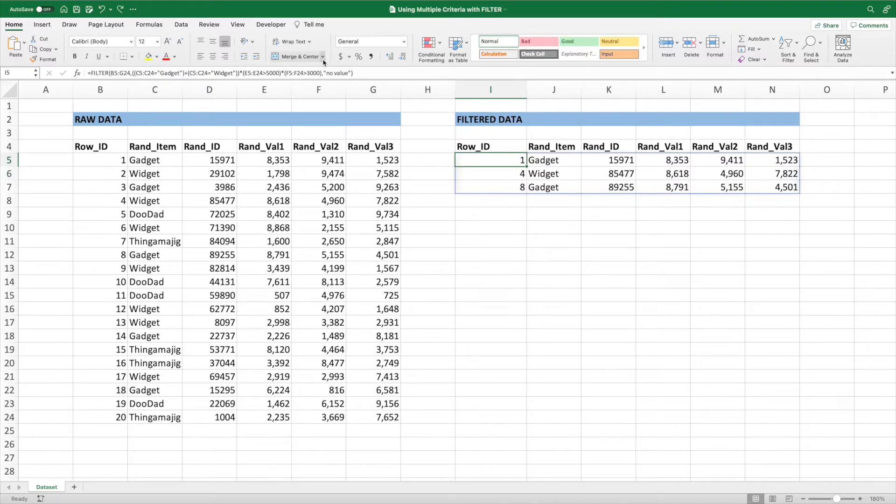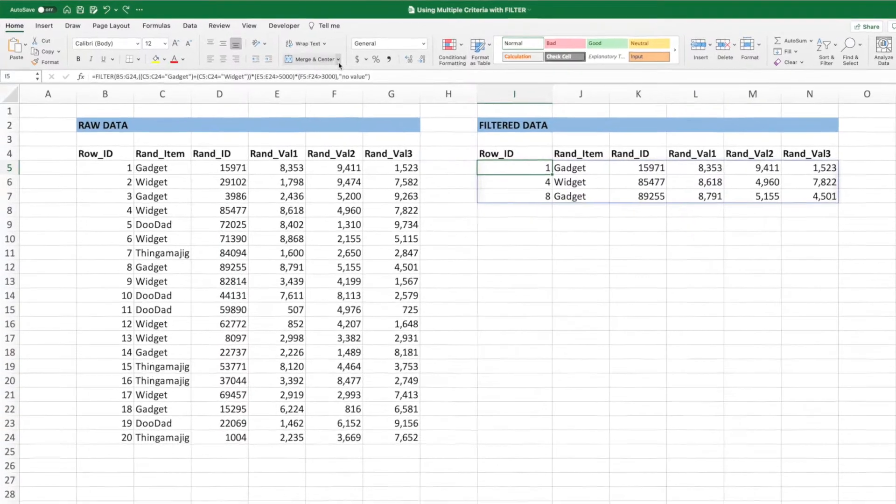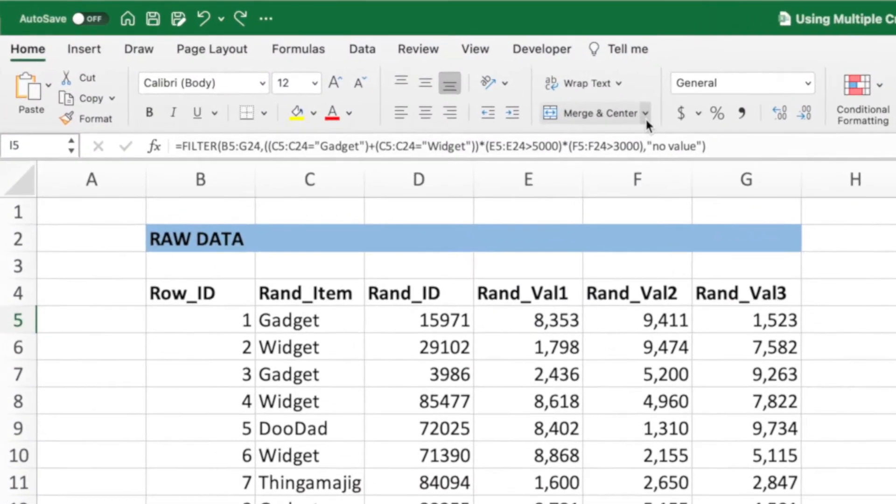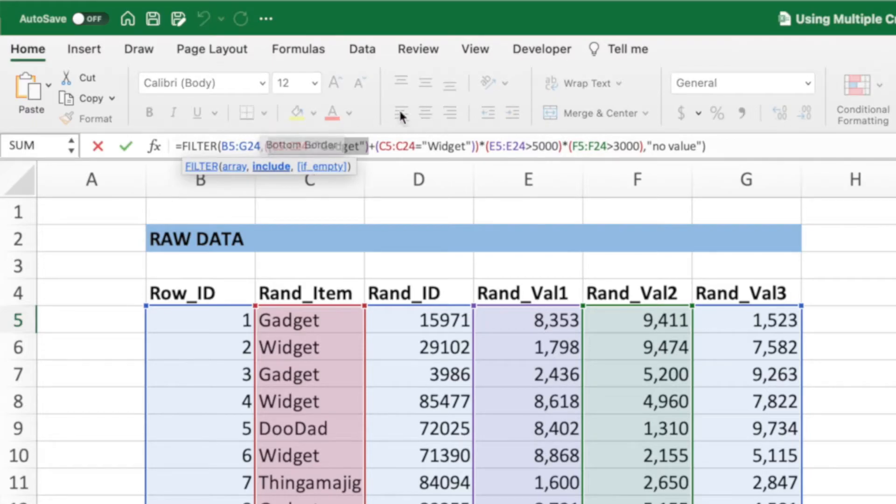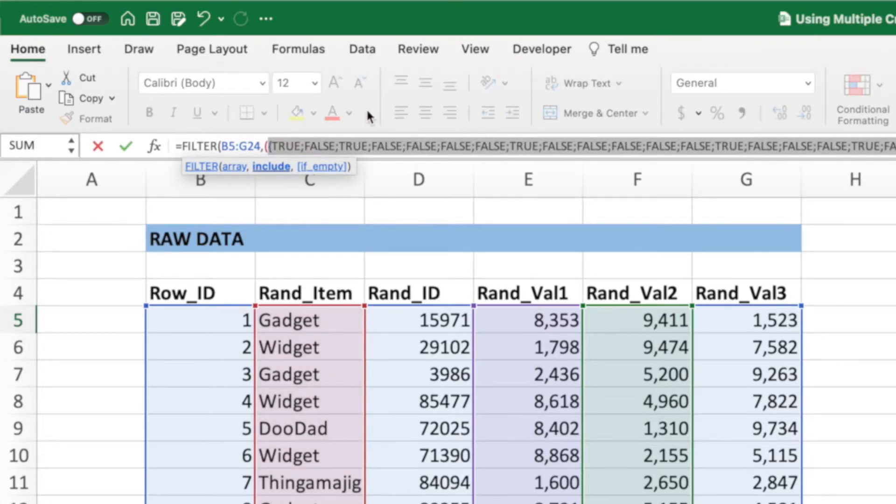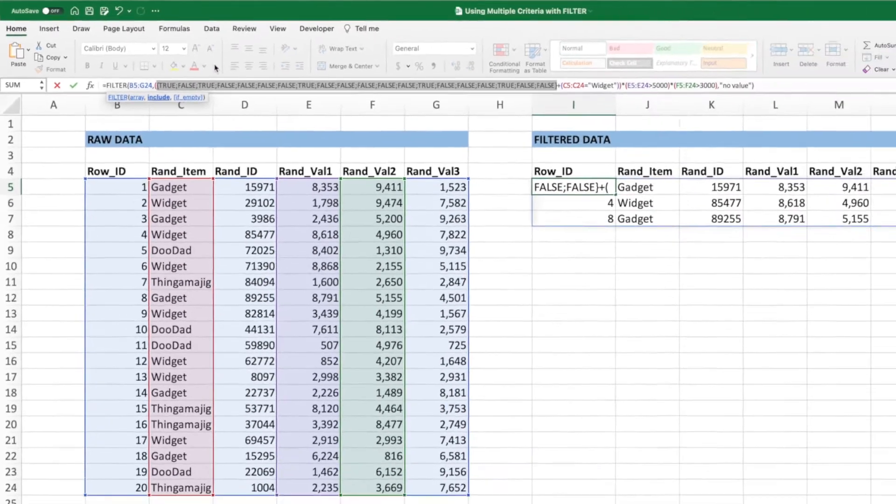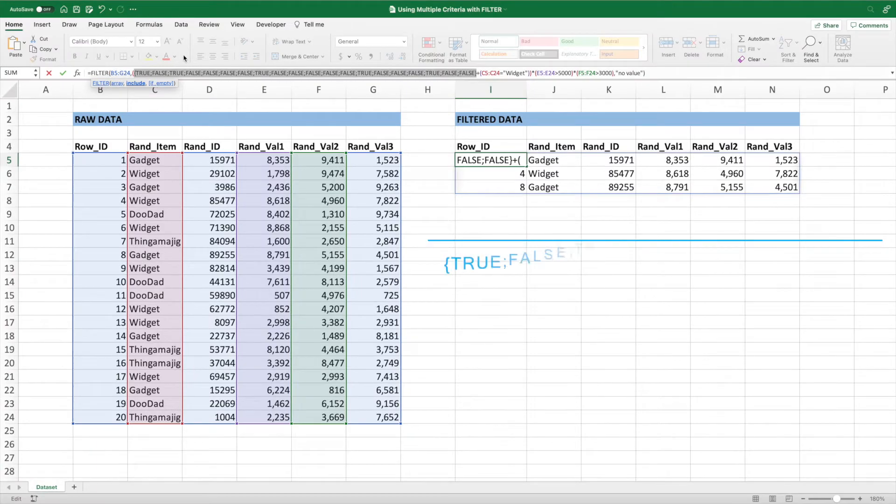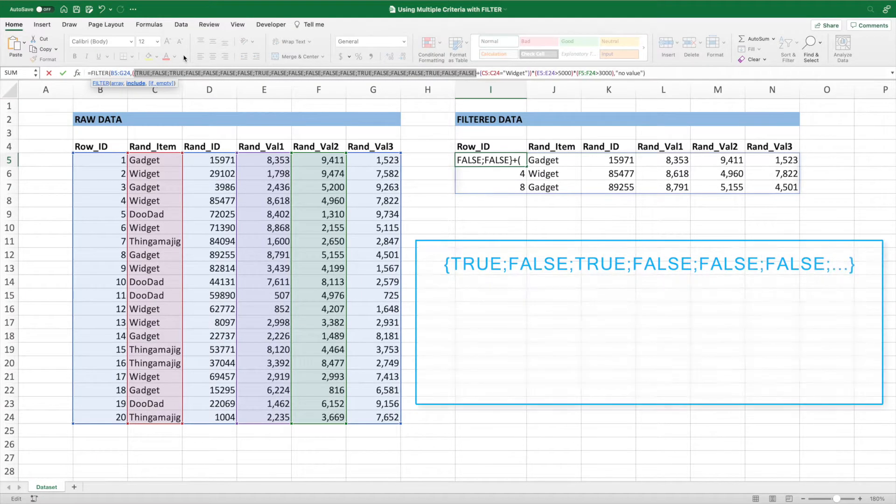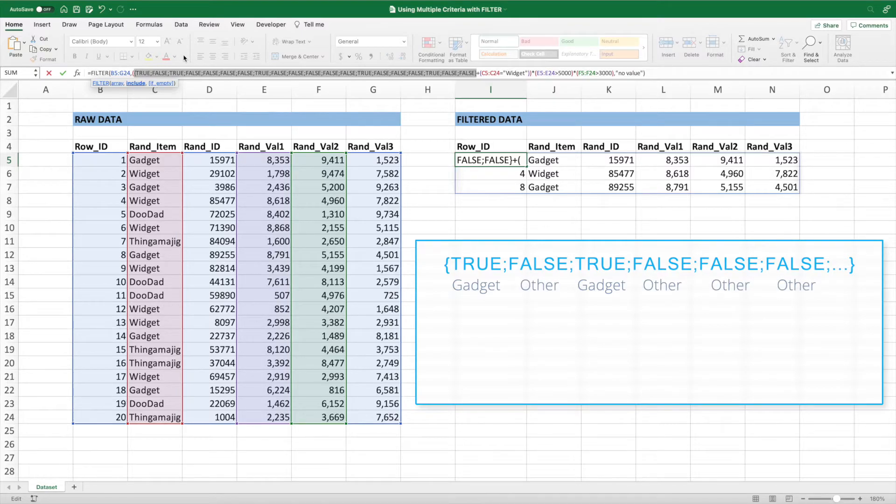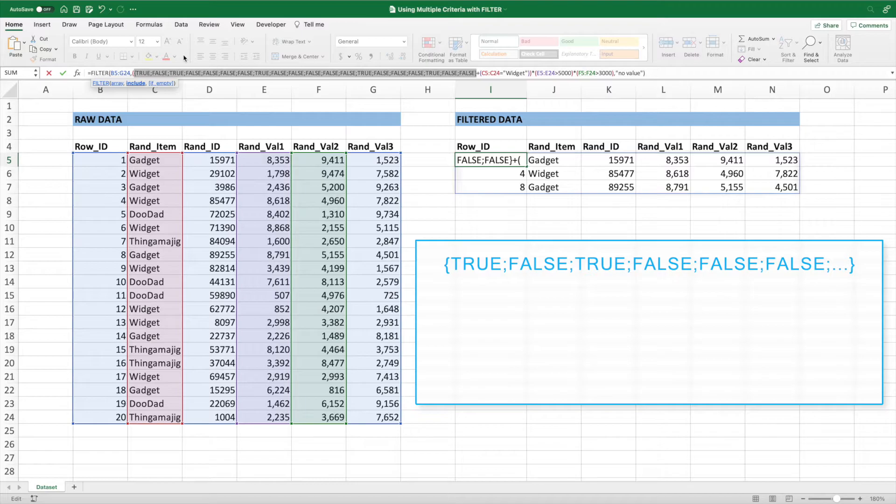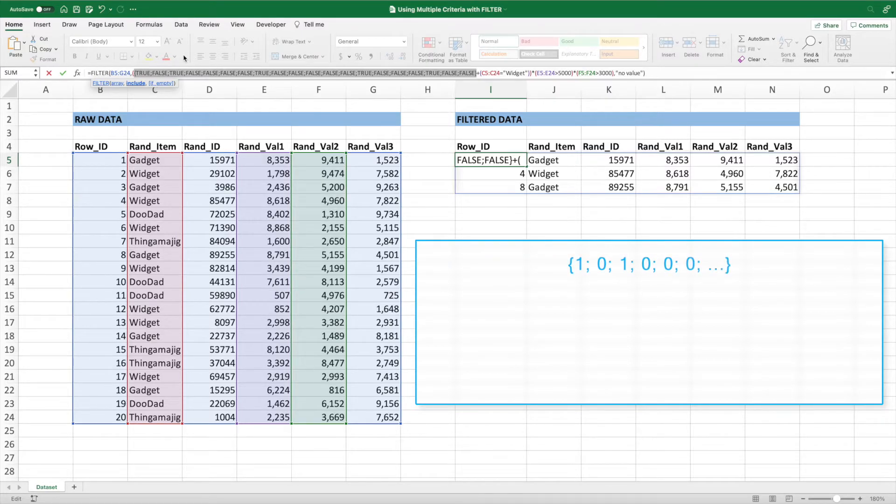Let's break down what's happening with these additions and multiplications to understand how they're working to give us our answer. We'll start by evaluating the first check, the one where we check for items with a value of gadget. After selecting this portion of the equation, remembering to include the parentheses, press F9. We get an array of trues and falses with the trues corresponding to item values of gadget and the falses corresponding to any other value. To understand why the addition and multiplication works, let's reimagine this array as ones where true and zeros where false.